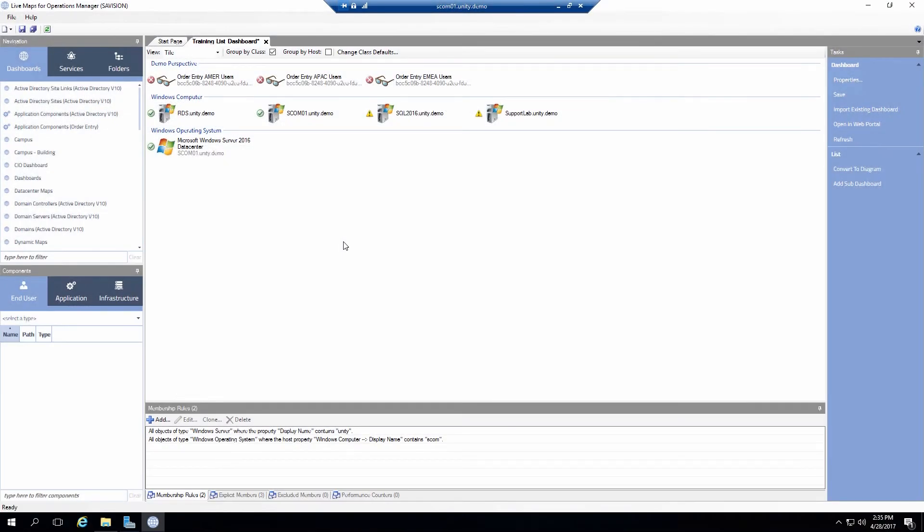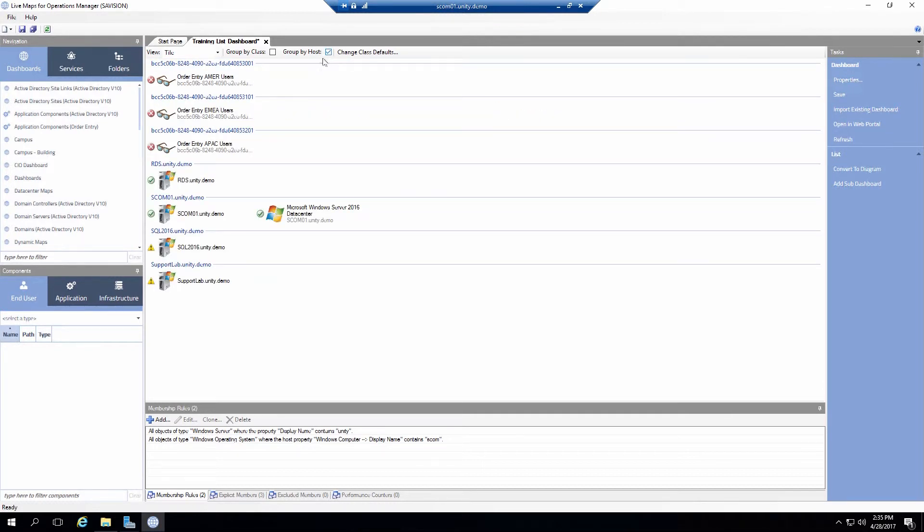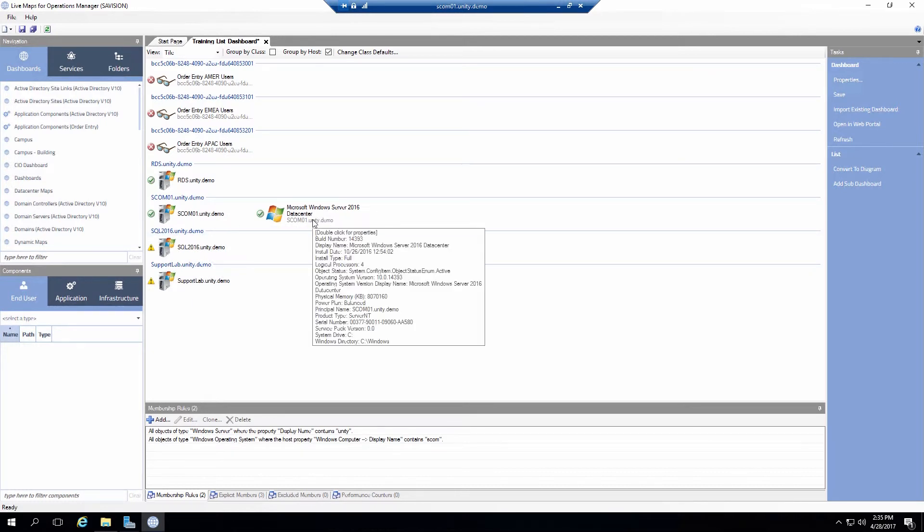Now there's a couple different formatting options. So these are grouped by class. I can also group these by host. So you can see that they're the different hosts. And this one actually shows the two objects together. Obviously if I had other objects on that host I would see more and more of them.